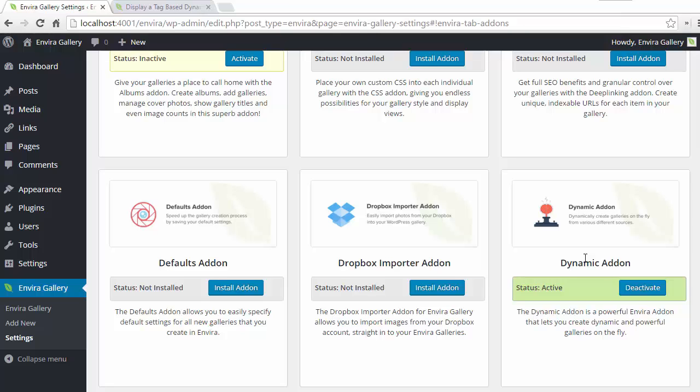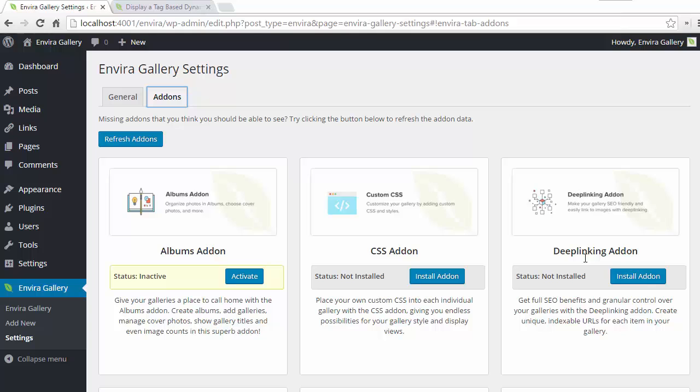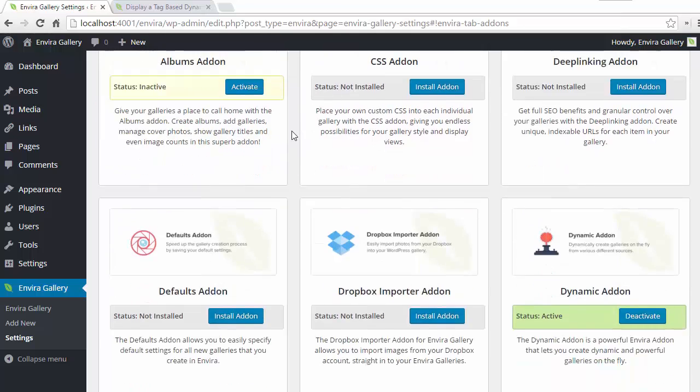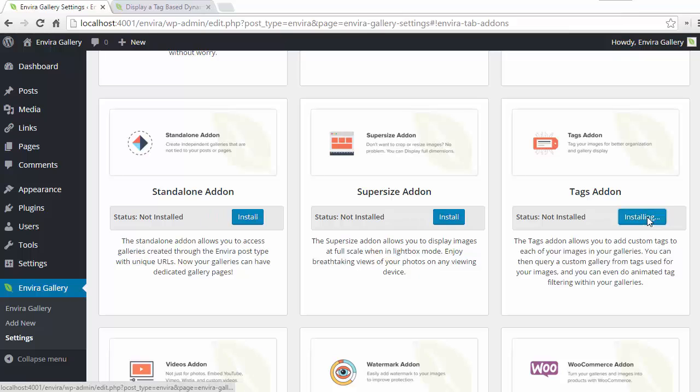First thing we want to do is go into Enviro and install and activate the tags addon. Once we've done that we can add image tags.